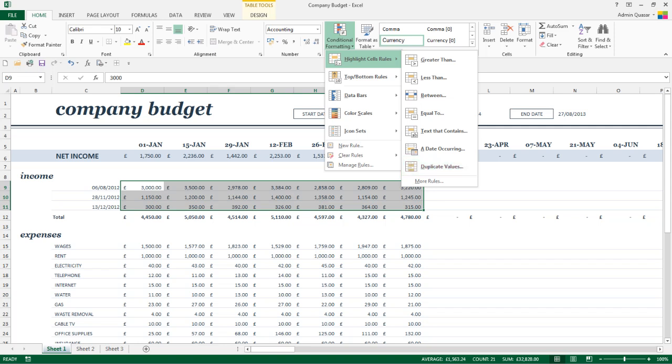If the rule you're looking for isn't listed, you can click on the More Rules button and you can then specify what tests you want to run within your rule.